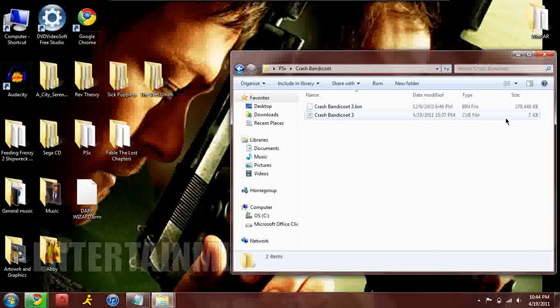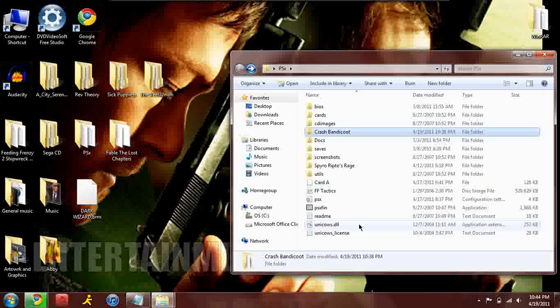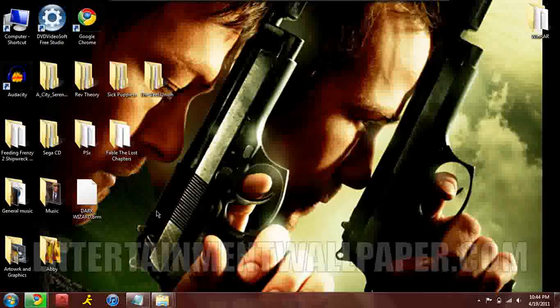Both of these files should be very large, I would say around 200,000 plus kilobytes depending on how large the game is. As you can see Final Fantasy Tactics is almost 540,000 kilobytes.